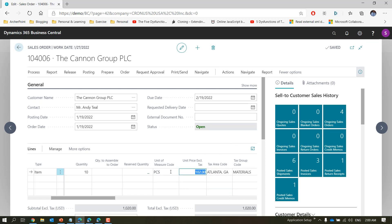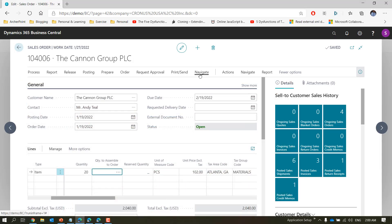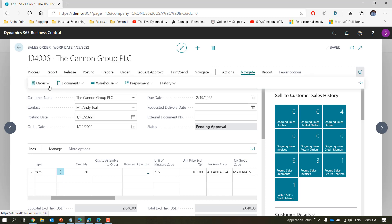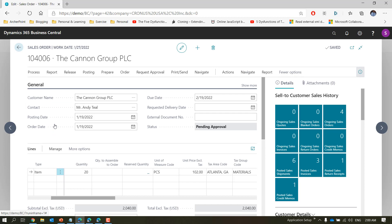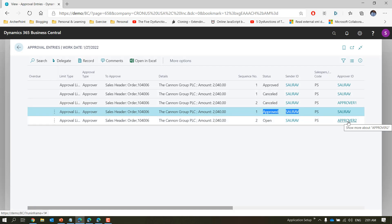Now let's change the quantity to 20 to bypass approver one's limit. This should create two entries: one for me (approved) and one for approver two — the final approver who can approve that amount. Let's request approval and send. Navigating to Order > Approvals you will see only two entries were created: one for me and one for approver two. It skipped approver one because with first qualified approver the system finds the approver who can approve that amount and directly creates the entry for that person, eliminating intermediate approvers.